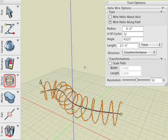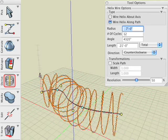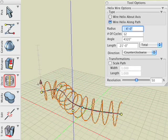While in edit mode, we can further edit the wire helix through the on-screen controls and tool options palette, similarly to the helix tool previously. Here we graphically change the radius of the helix with the radius control arrow.